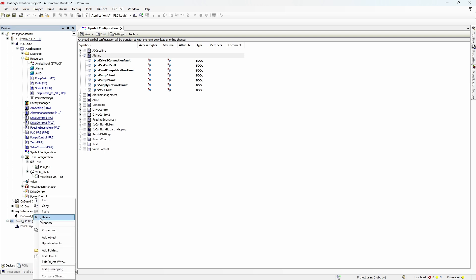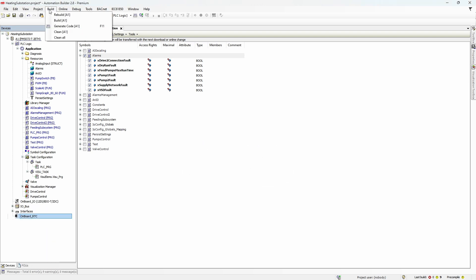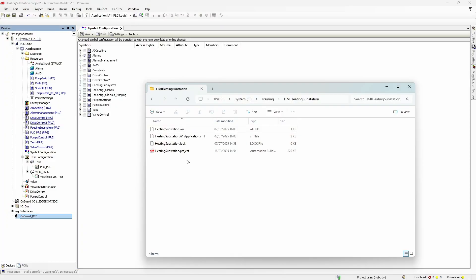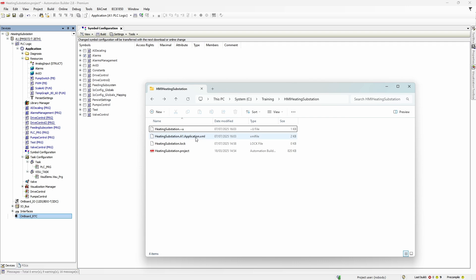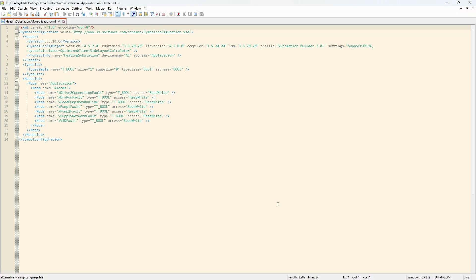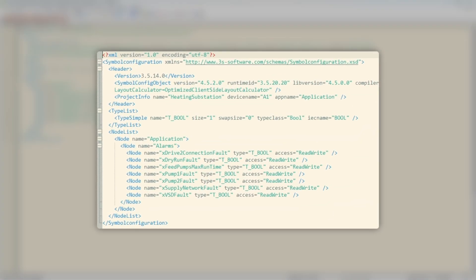First, delete what we just added. Next, go to menu Build and click Generate Code. This action, besides other things, will create an XML file in the same directory as the project file. If you open it, you will see that it contains all the variables we have marked in the Symbol Configuration list.